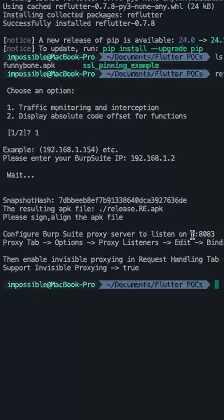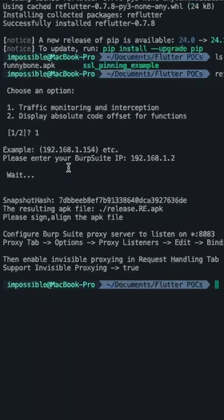RE Flutter tool automatically chooses the port 8083 for network traffic interception. And once the processing is done, we have this apk file generated in the current directory.